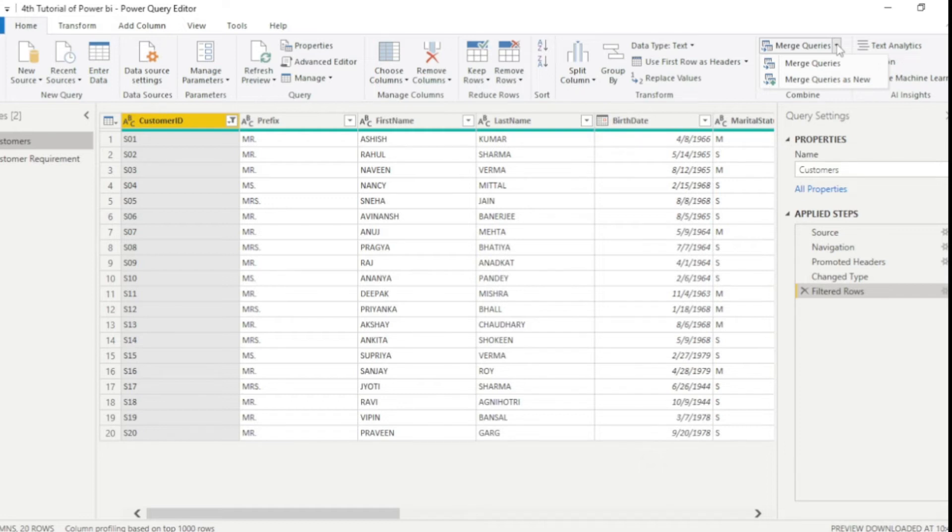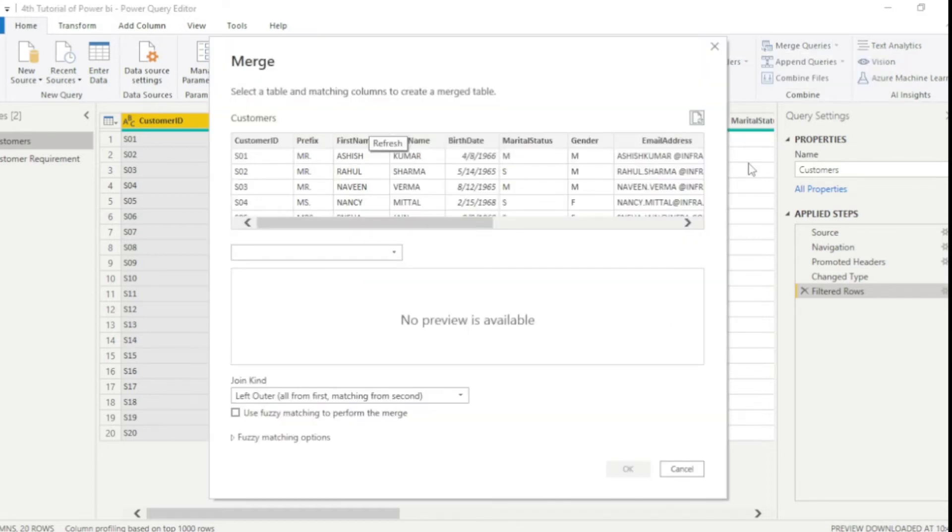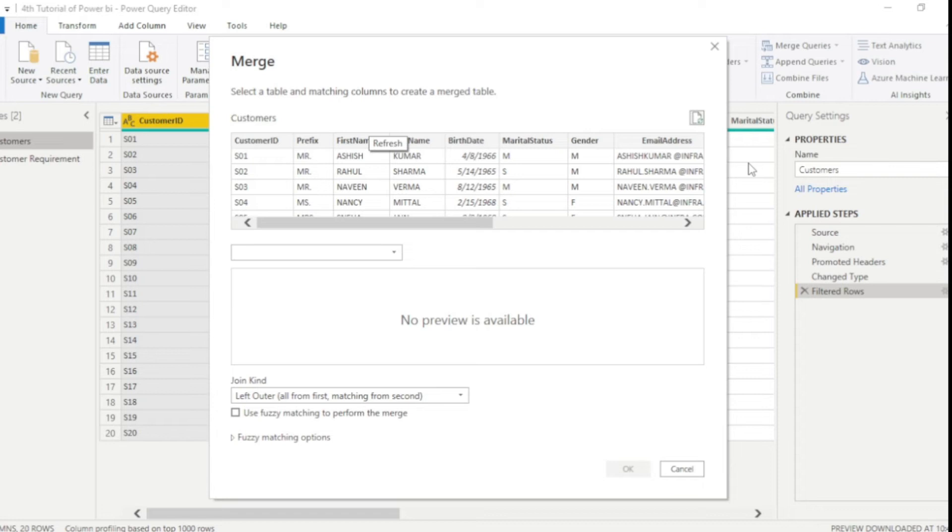So here I am selecting merge query. Here now you guys can see new box has pop up. And you guys can see only one table. So firstly we need to choose other table. So what we need to do, we just go to this small drop down, select another table.